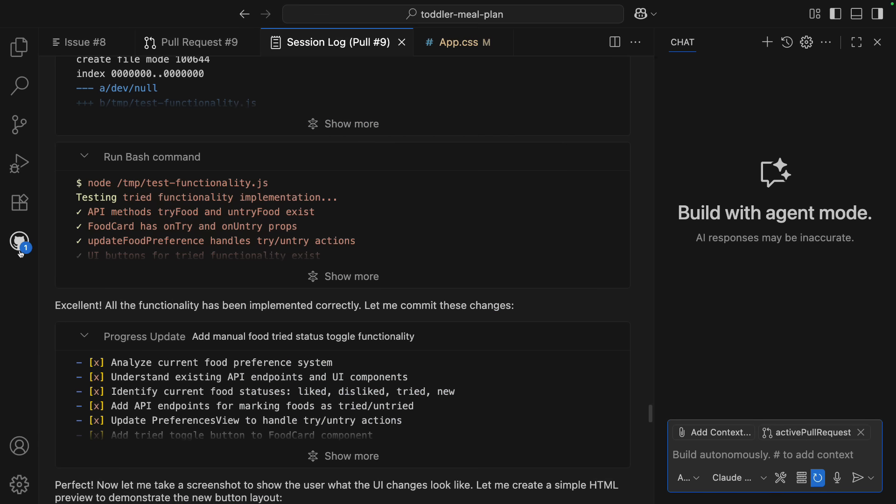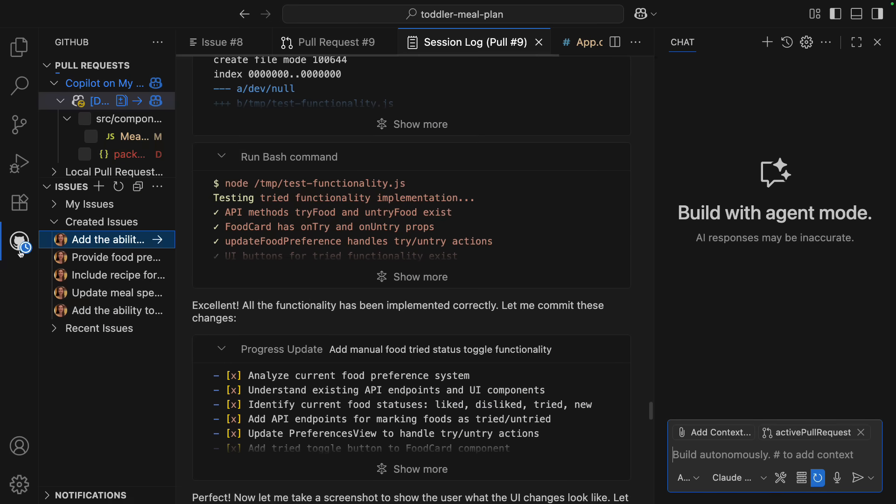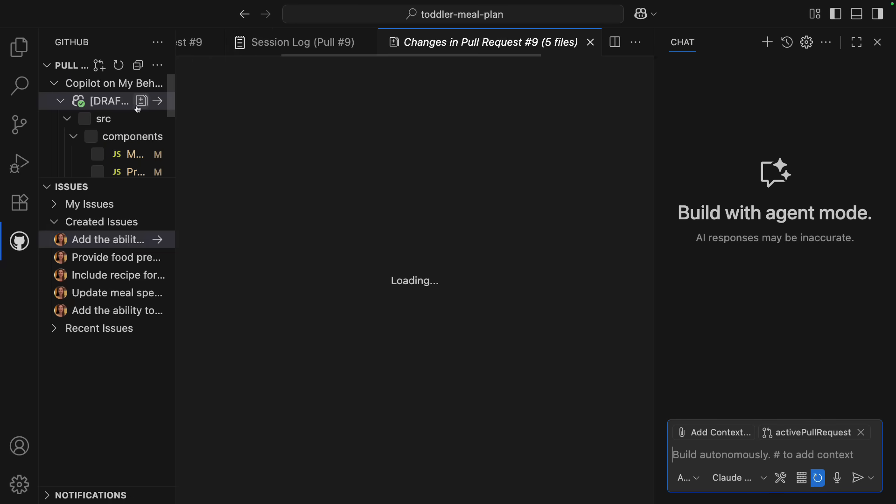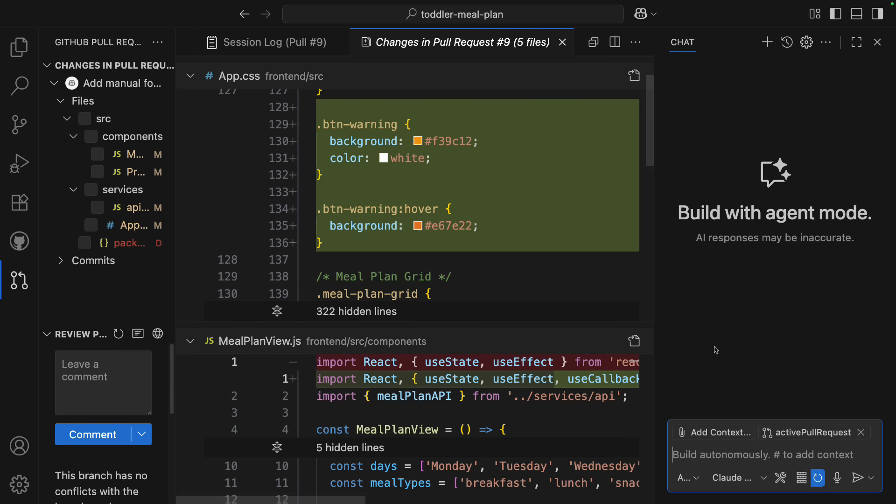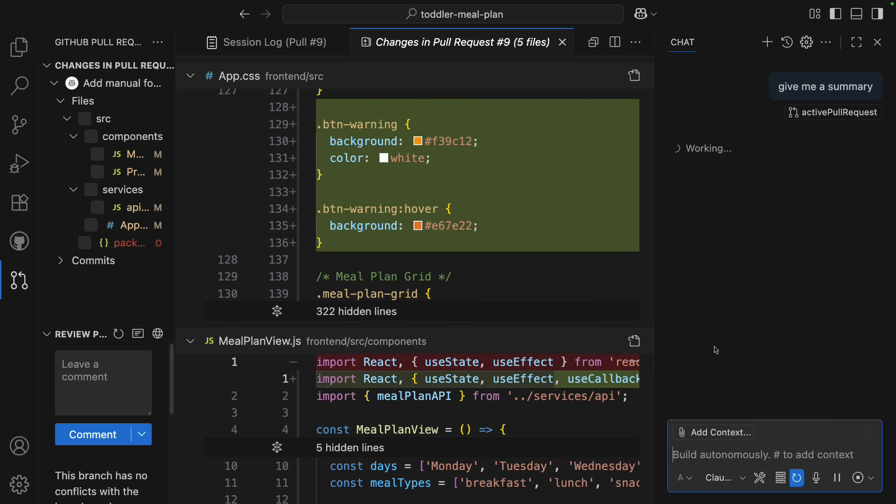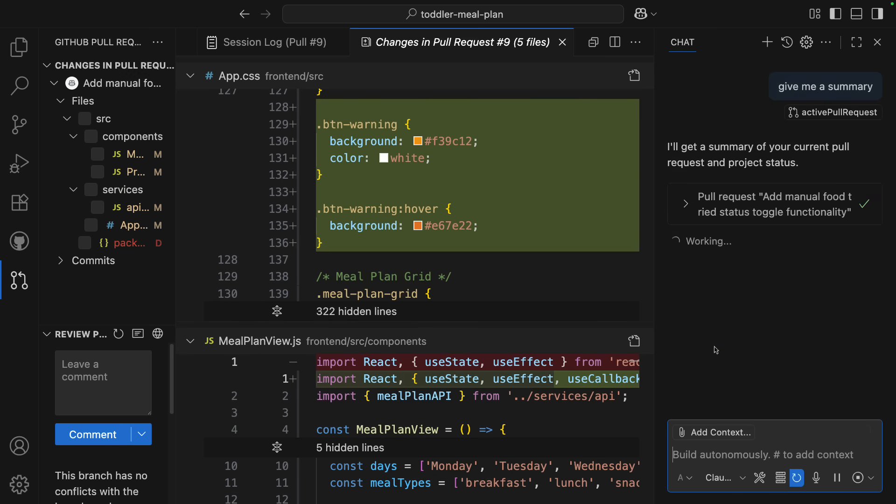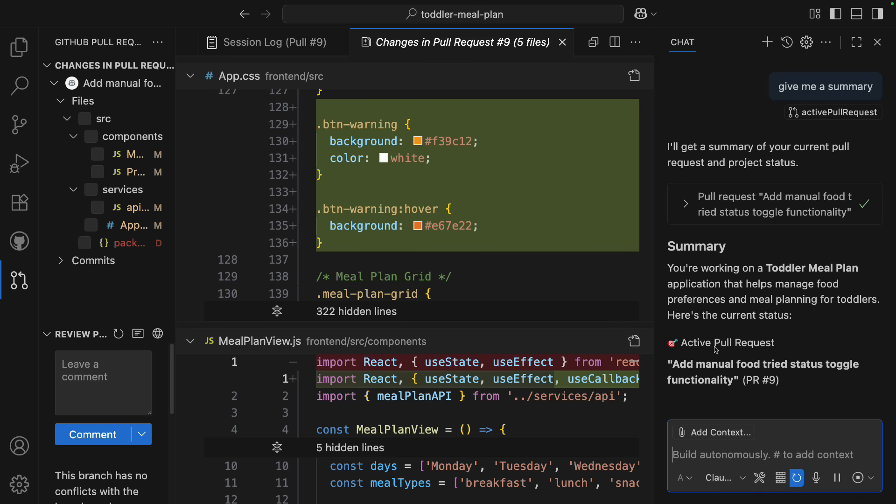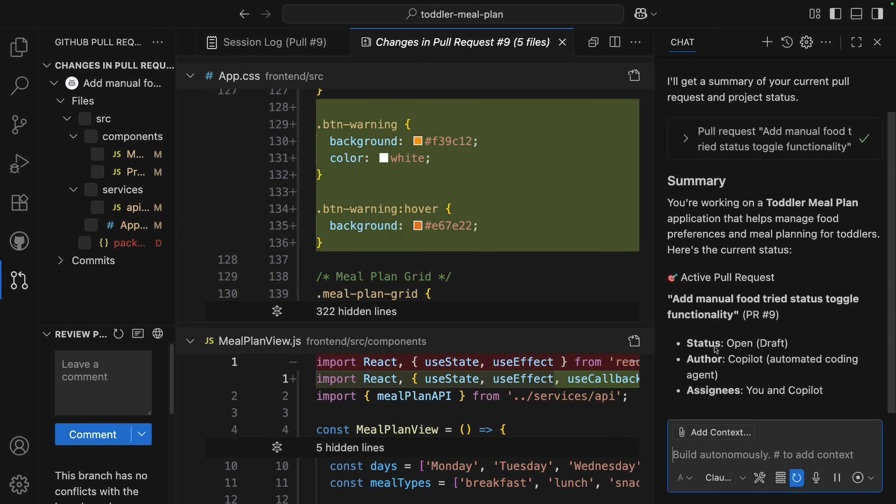Now, once done, there's a badge notification that there's a PR to review. And here's something really handy. When you're reviewing the PR, you can open chat, and it will automatically attach the active pull request tool, which you can use to get information about the pull request, like, summarize this PR for me.